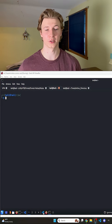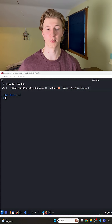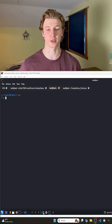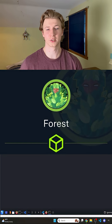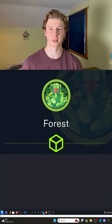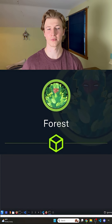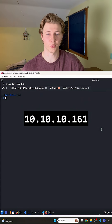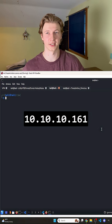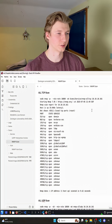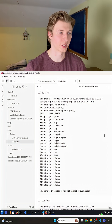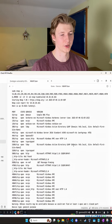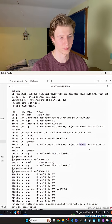However, it is possible that the domain controller allows for anonymous searches, letting us gather information like users in Active Directory. We can test this enumeration technique against the Force CTF on Hack the Box. In this CTF, we have a domain controller with an IP address of 10.10.10.161, as you can see by this nmap scan here, and a domain name of htb.local.